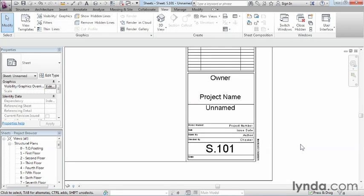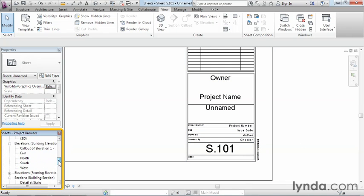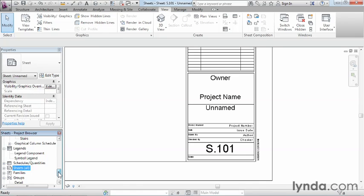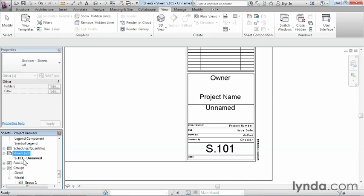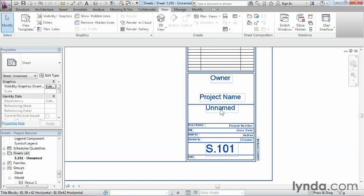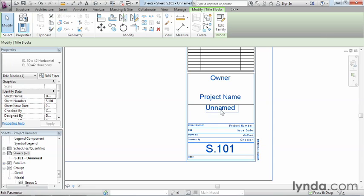Now, when we made that change, over here underneath our project browser, we'll scroll down here to find our sheets. We'll click on the little plus next to the word sheets, and what we're going to find is S.101, and it says unnamed. It got the 101 from what we just typed in. You can see here where it says unnamed. If we decide to click here, click on it again, we can now type in anything that we want to call this. In this particular case, let's go ahead and call this plans.